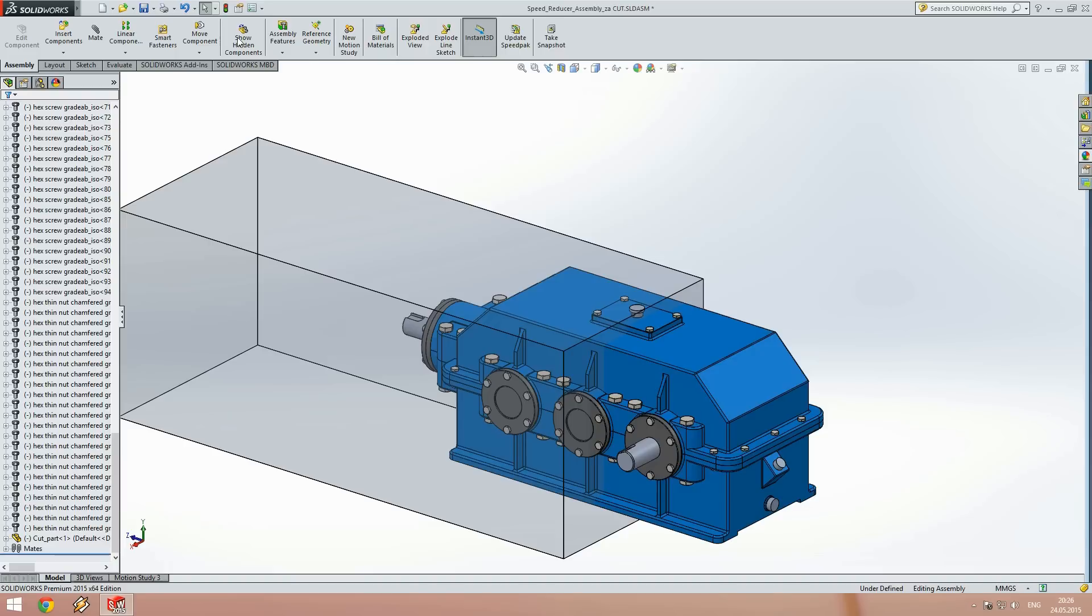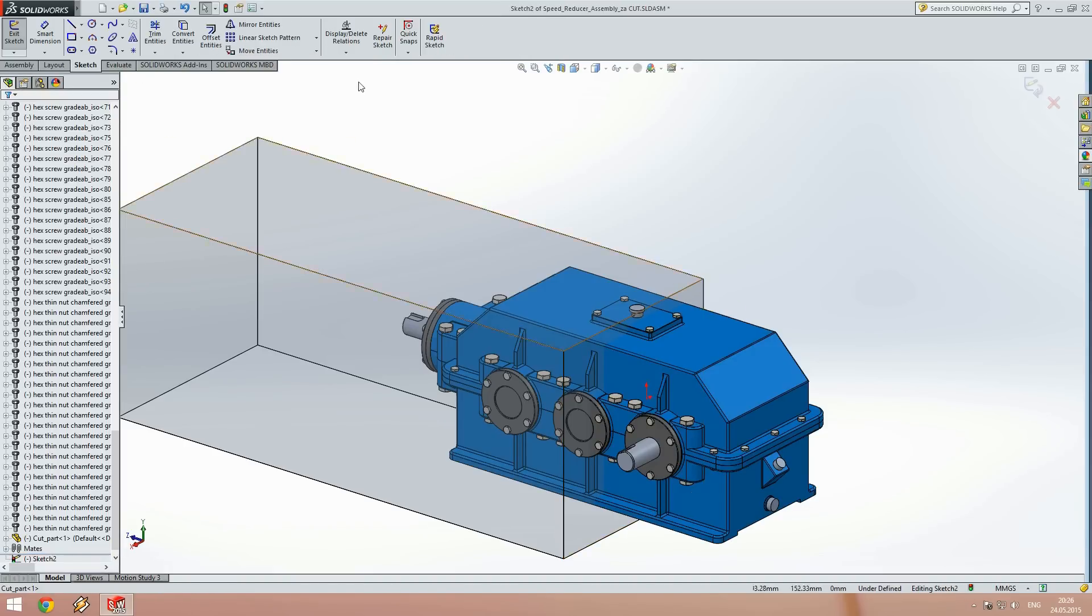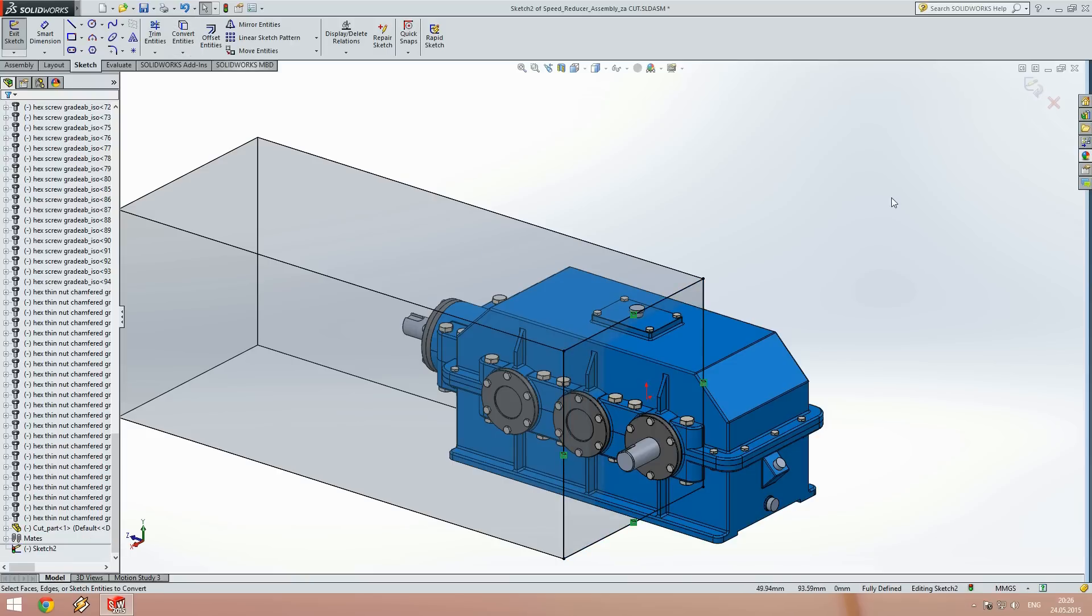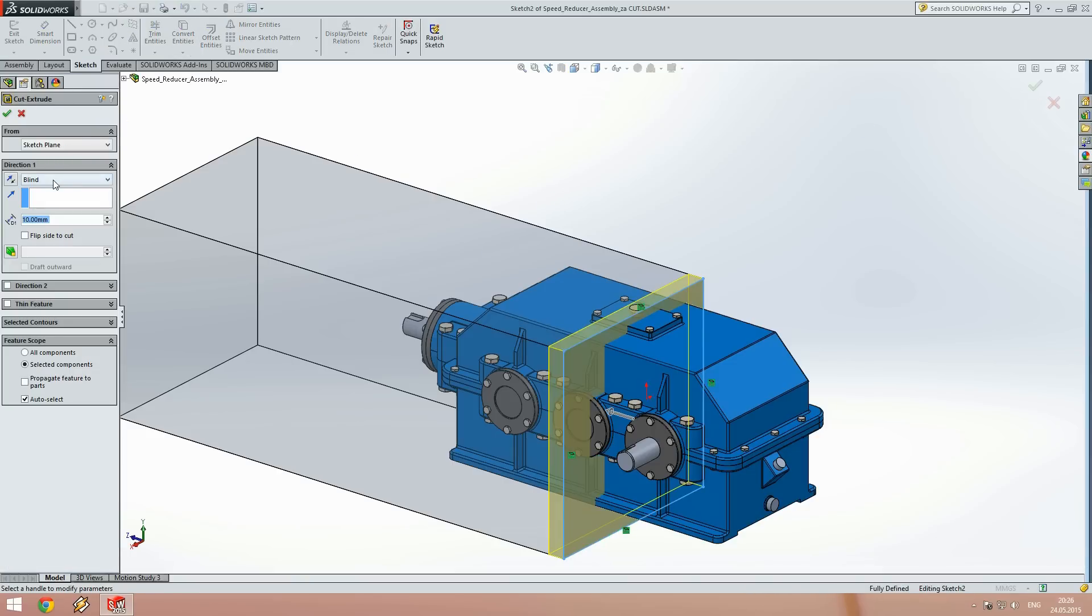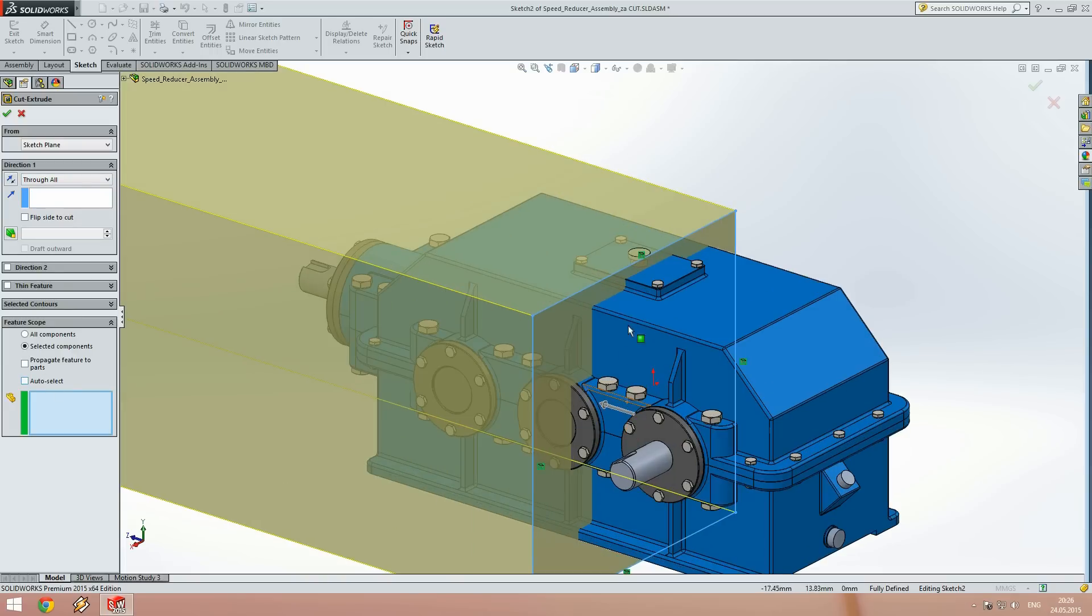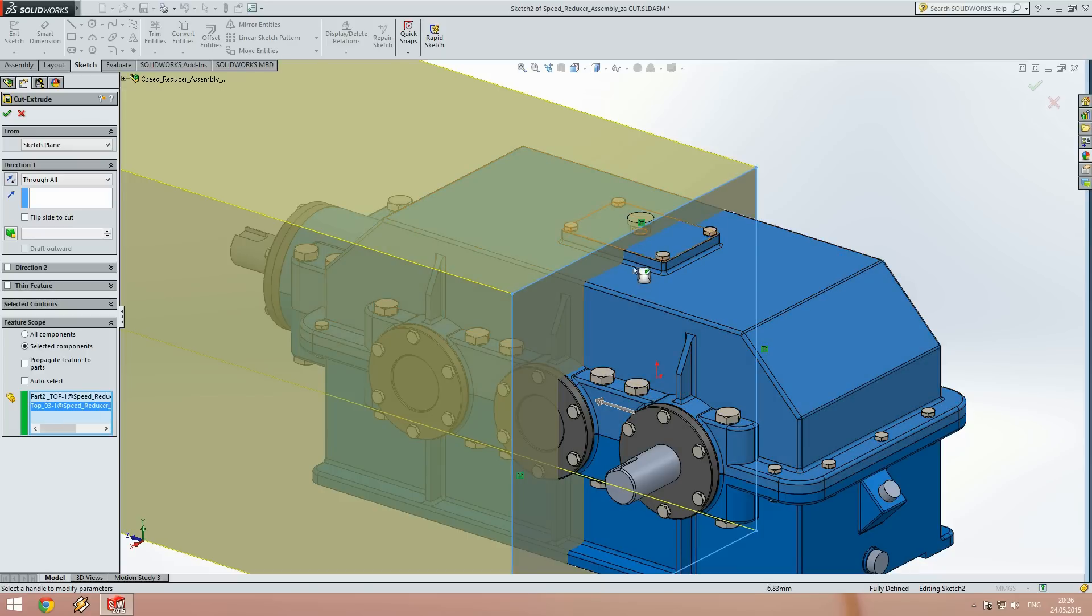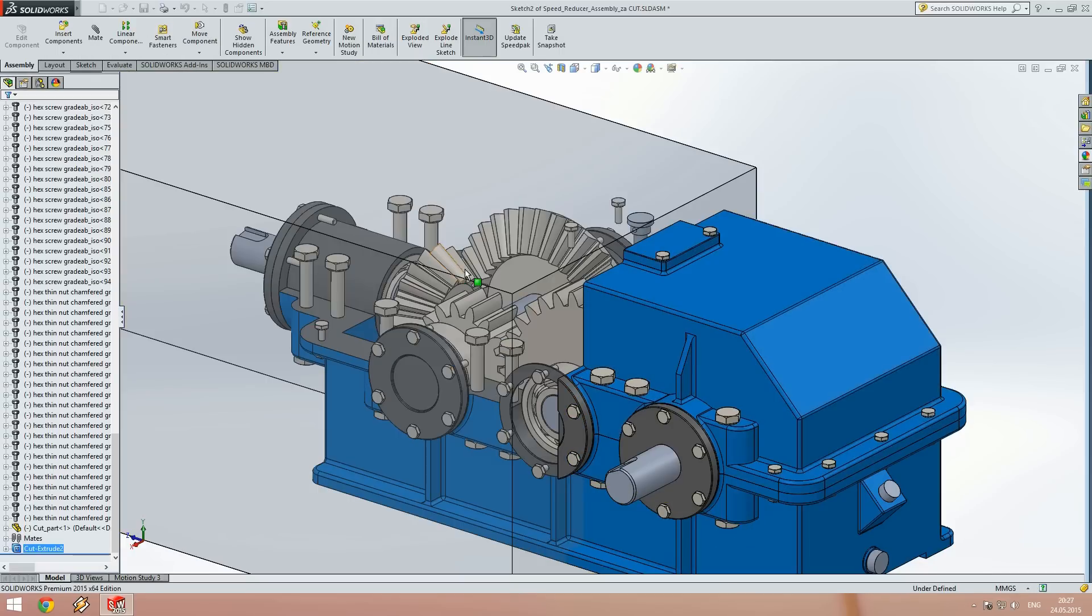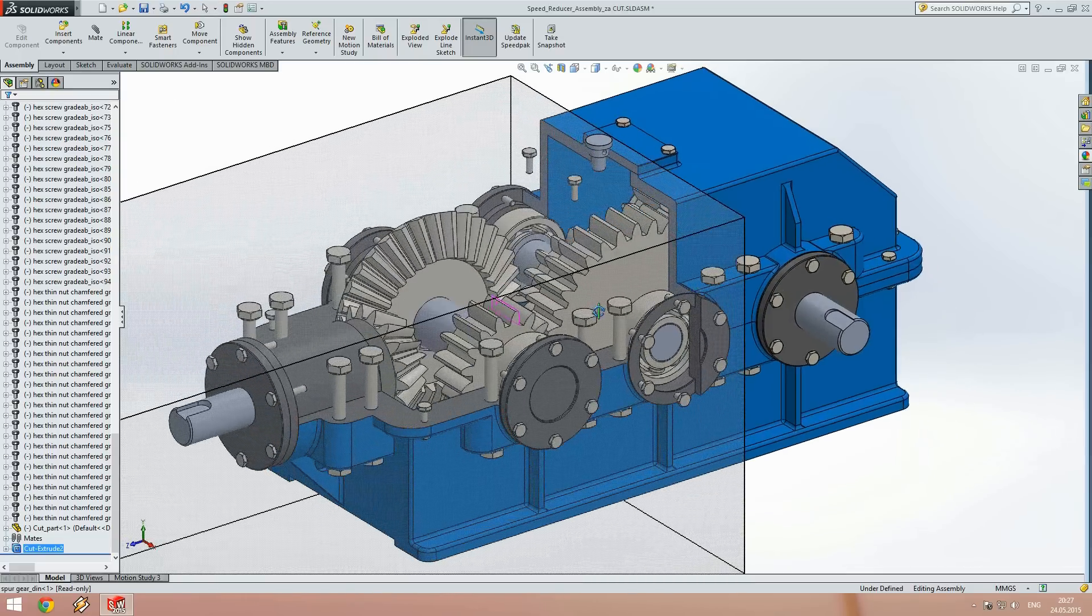Now using the assembly feature cut extrude, we will make a cut through the whole component, and from the feature scope section we will select which components from the assembly will be cut. Here we can see the effect of the feature.